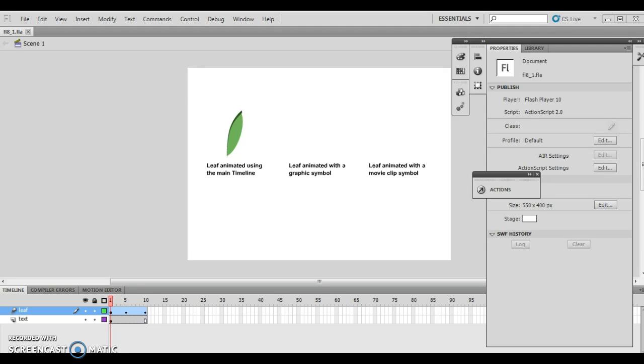For instance, the leaf animated using the main timeline, the leaf animated with a graphic symbol, both of which can be interfered with with the stop action, a pause action, things along those lines. The leaf animated with a movie clip symbol will only play when you test the movie and will not be affected by the main timeline.